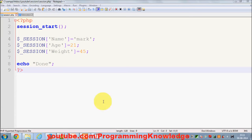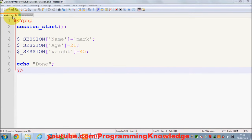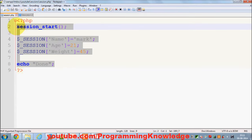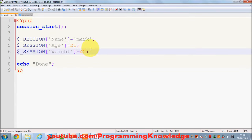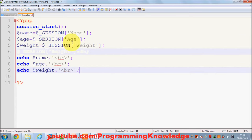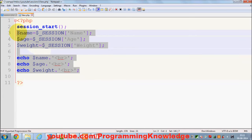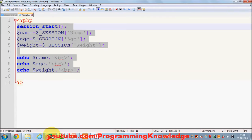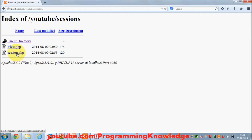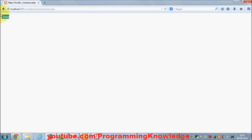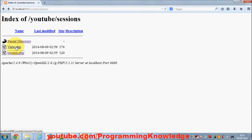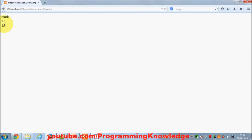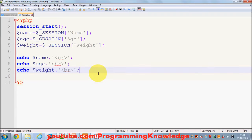Hello guys, welcome once again. In the last video I showed you how to set sessions in PHP. I made session.php and view.php — session.php sets the session variables name, age, and weight, and from view.php we were accessing those sessions. Whenever I clicked it, it set the sessions, and whenever I wanted to view all the values I called view.php. If you don't know how to set sessions, just watch the last video.